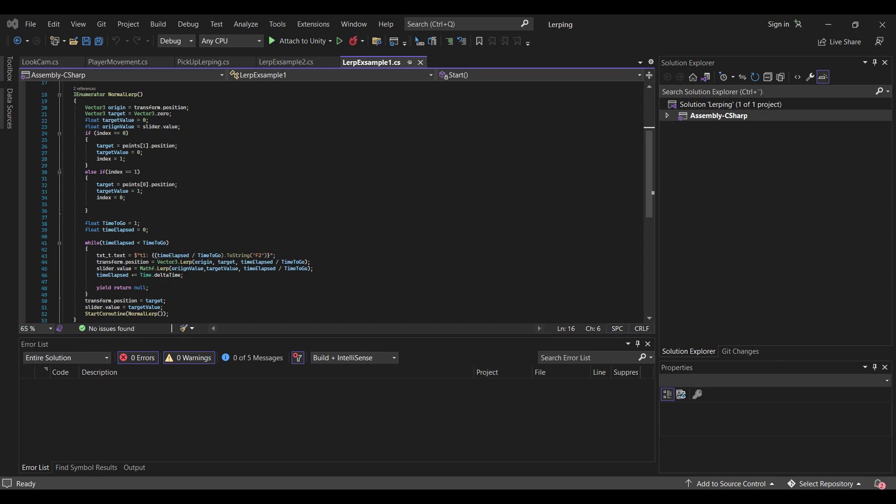Because it doesn't calculate like perfectly, then at the end of the lines I'm just going to set the transform.position equals to the target position. And then I start the coroutine again to show the example. But you don't need the last line. And this is basically how it works.